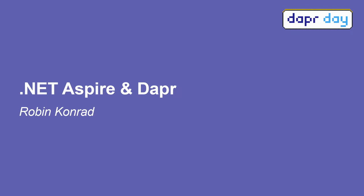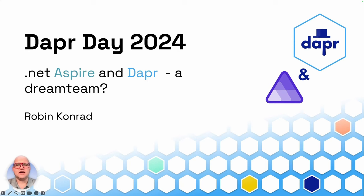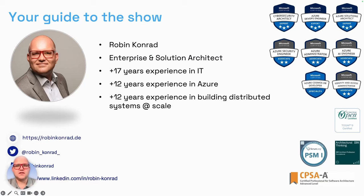Hi and welcome everybody to DAPA Day 2024. In the next session, we will talk about .NET Aspire and DAPA. Will it be a new dream team or not? I'm Robin, your guide for the show in the next 30 minutes.